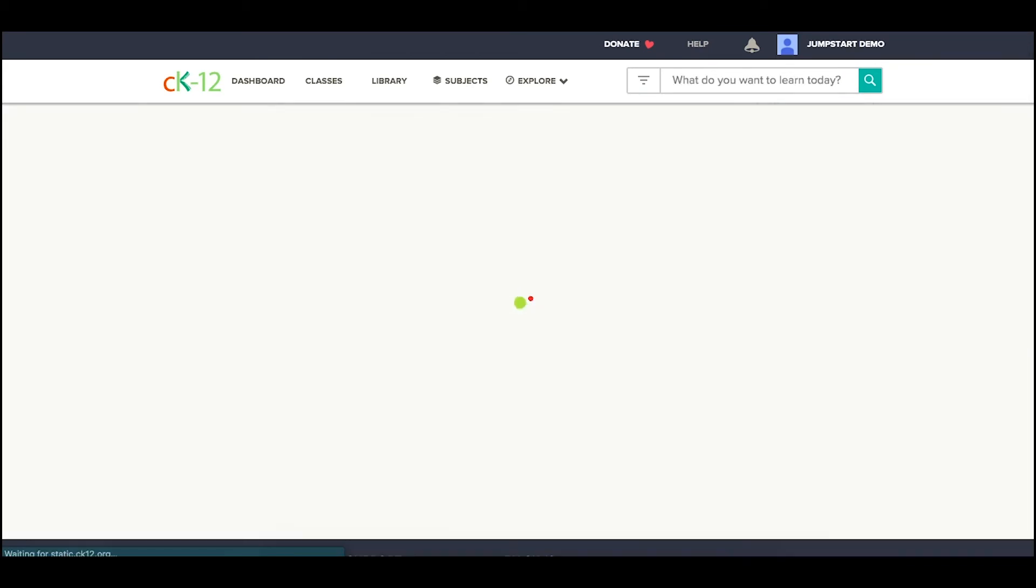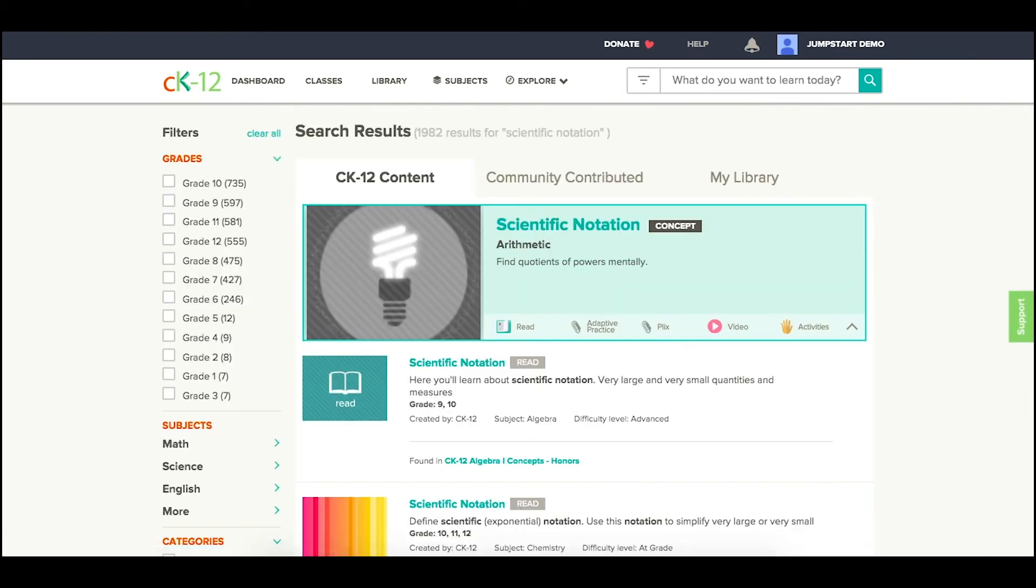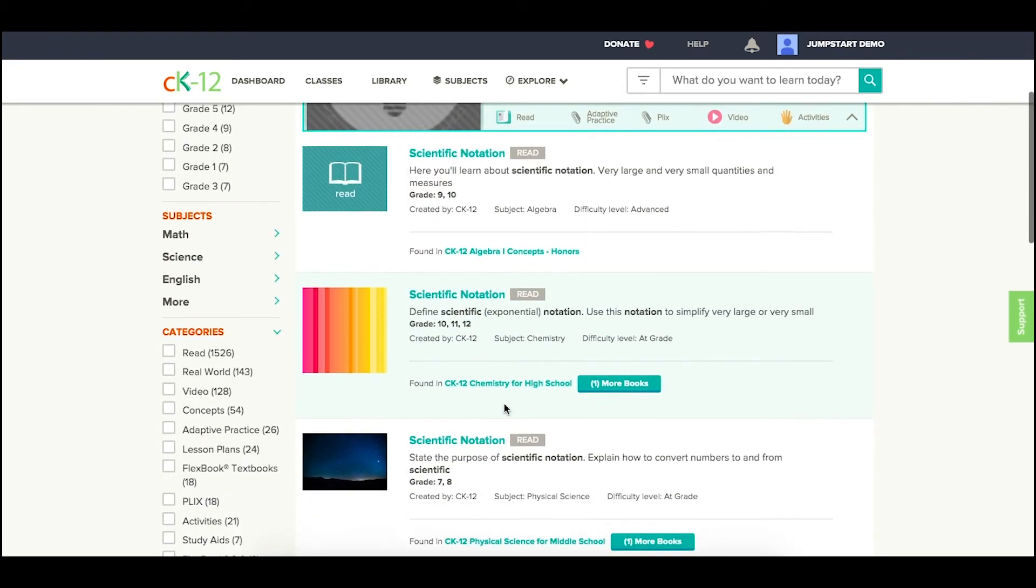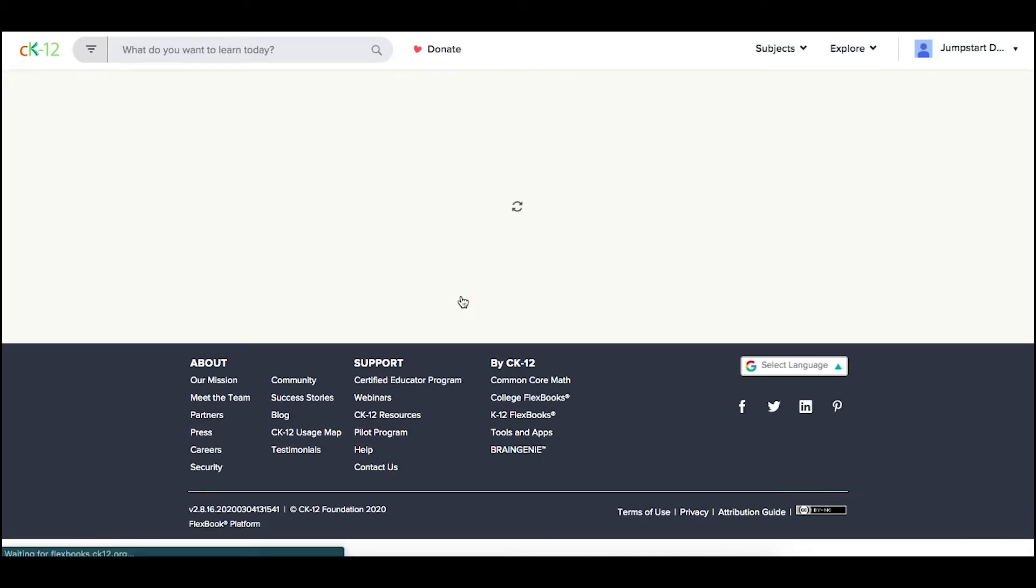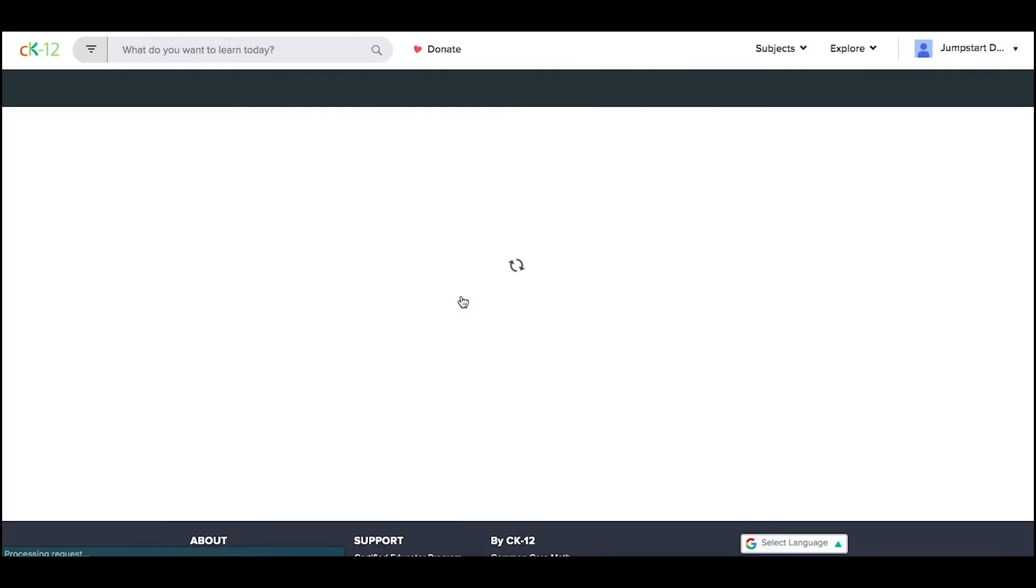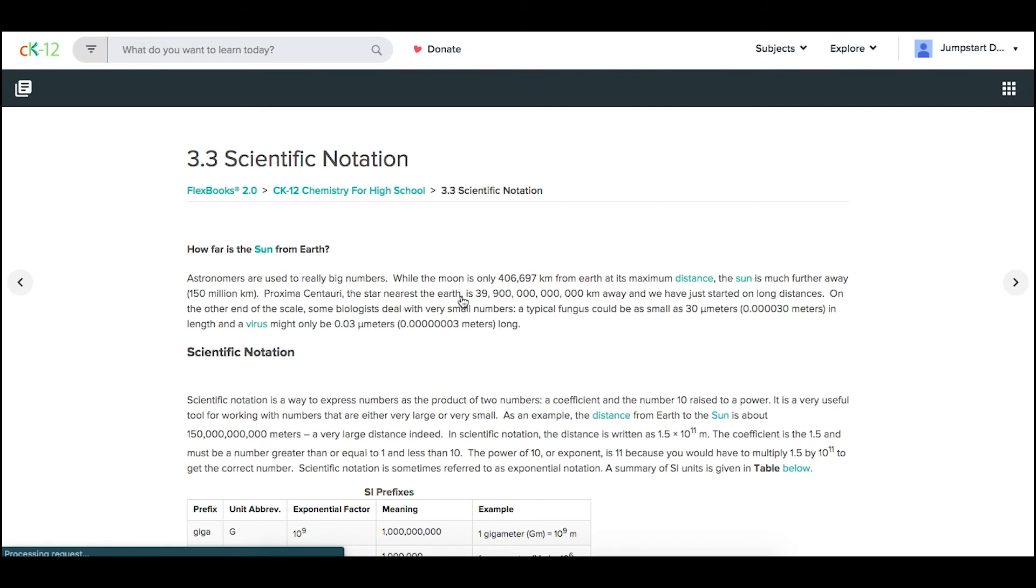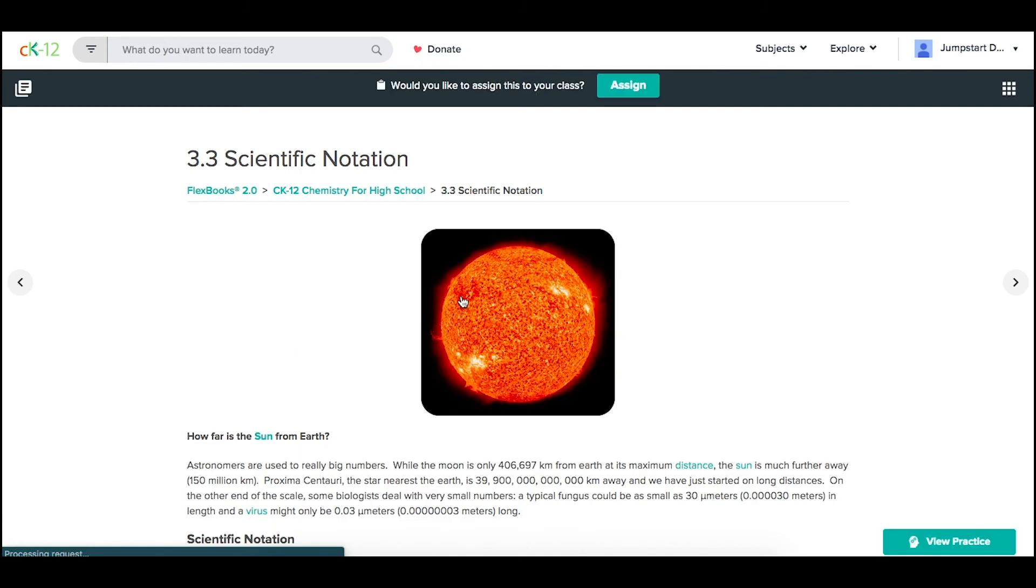However, we might recommend that you pick one that fits within a book, especially our newest 2.0 resources. So let's say I click on this scientific notation, and this will kick you into our chemistry book within a CK12 Flexbook 2.0.